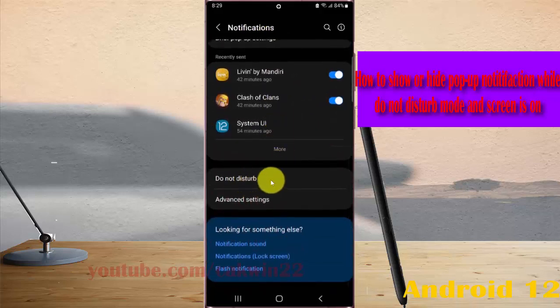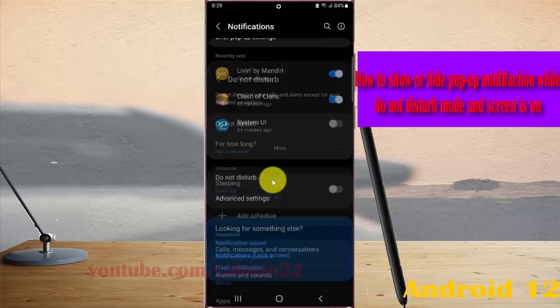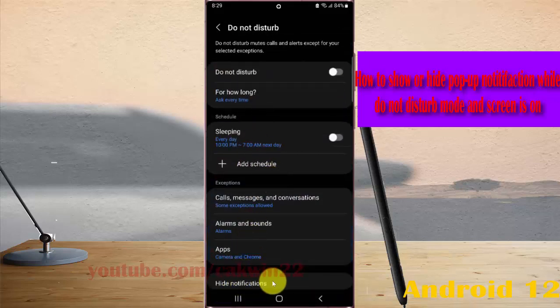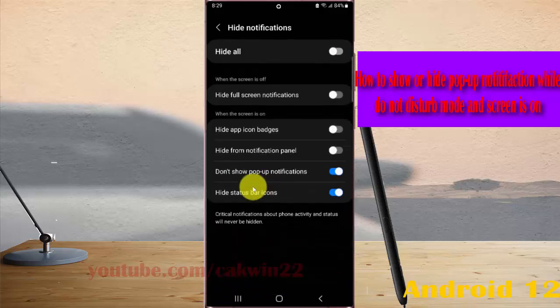Tap Do Not Disturb, and then tap Hide Notifications when the screen is on.